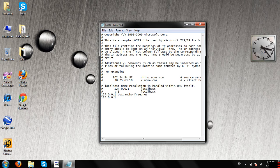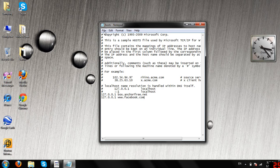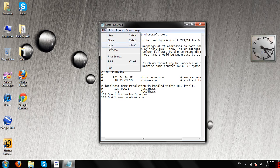And then, for example, Facebook: www.facebook.com. And then File, Save.